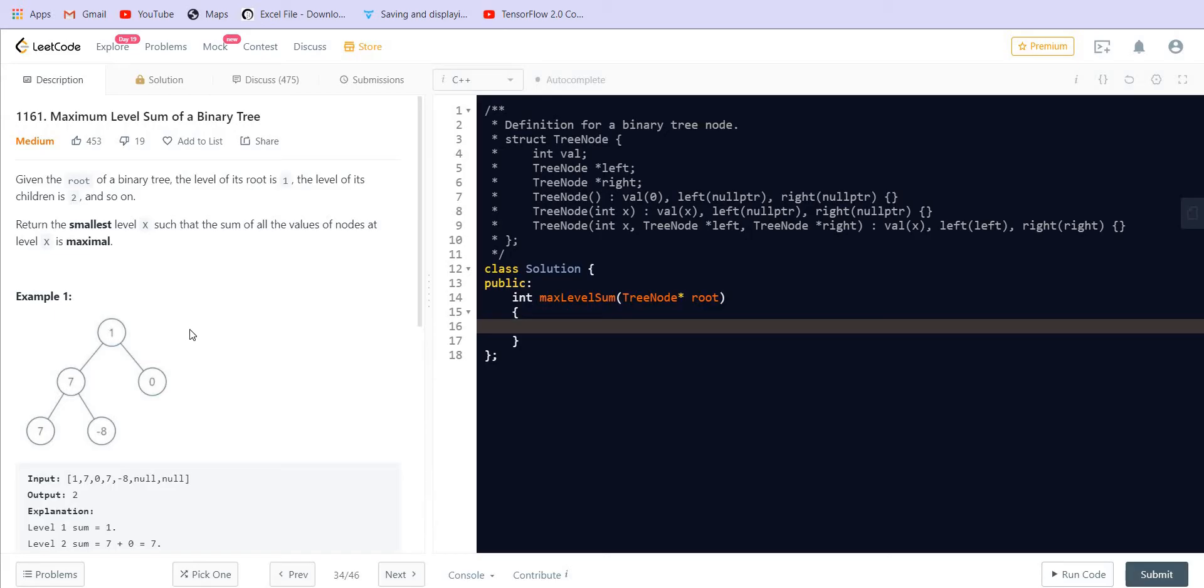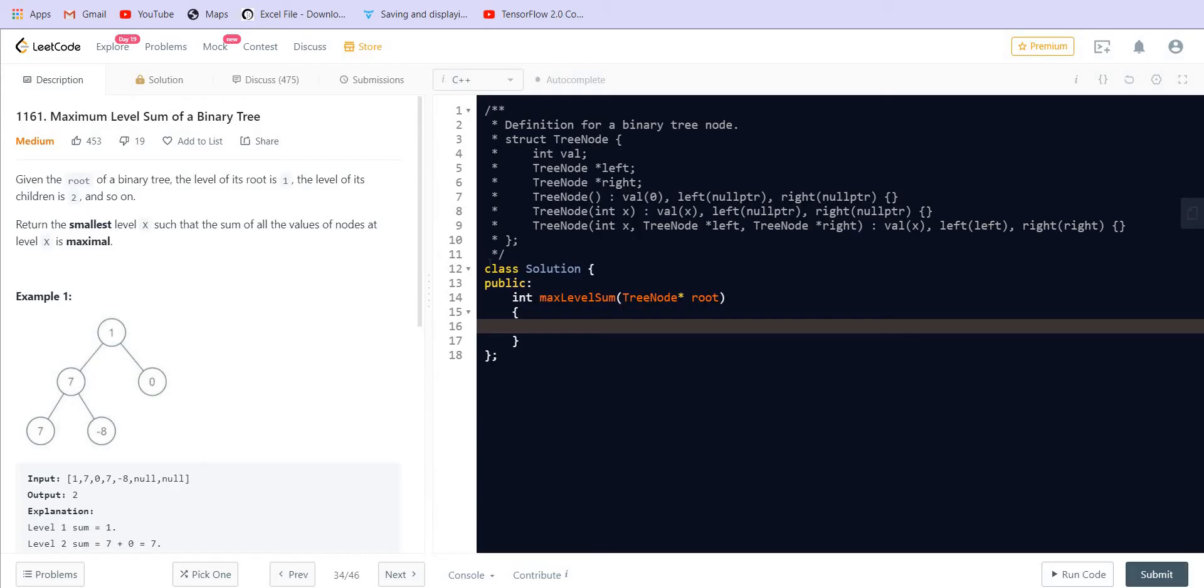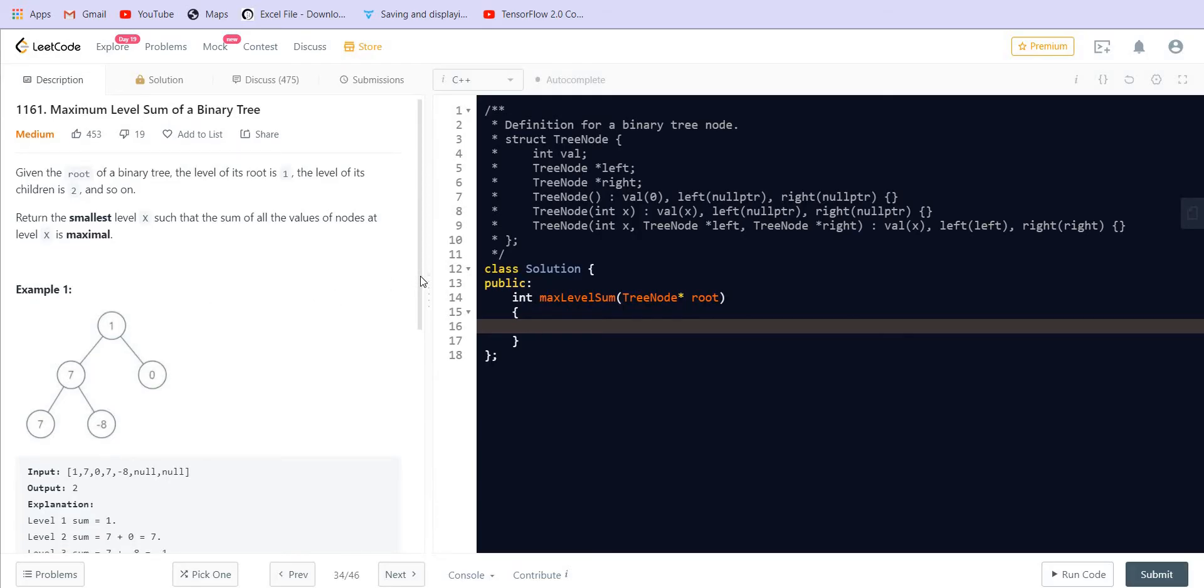So in the given example, the first level has only one node which is 1 and the sum is 1. The second level has 7 and 0 as two nodes and the summation is 7. The third level has 7 and minus 8 and the summation is minus 1. So in this case the answer is level 2 in which the sum is 7.